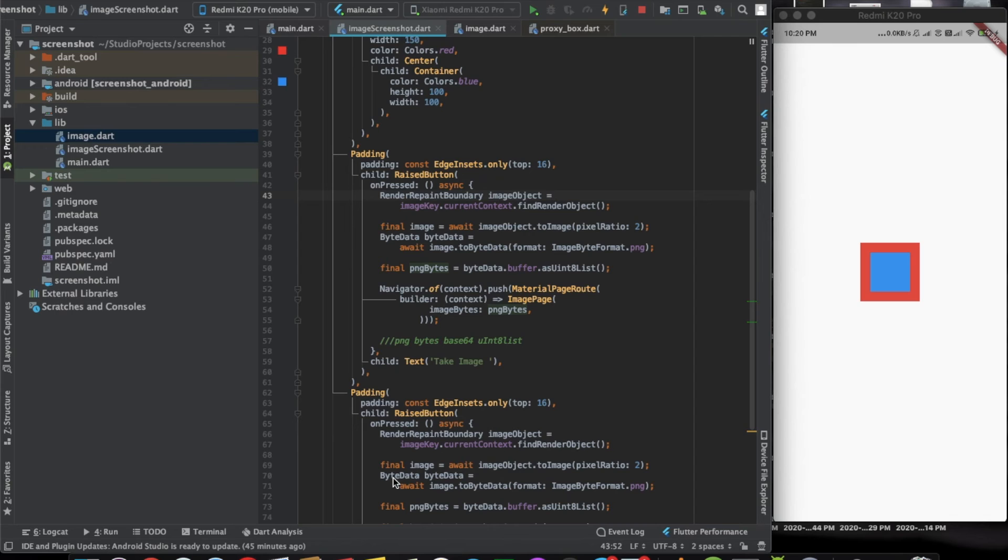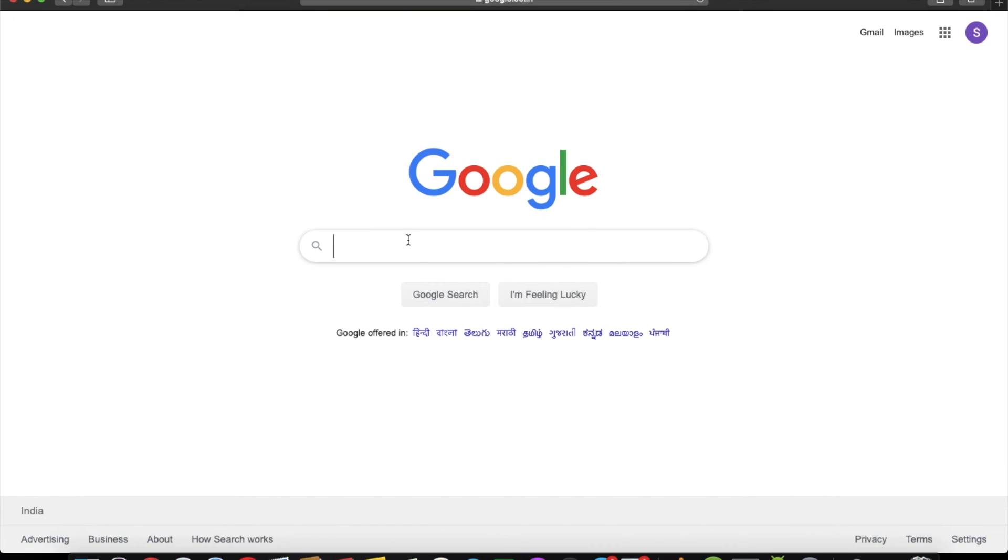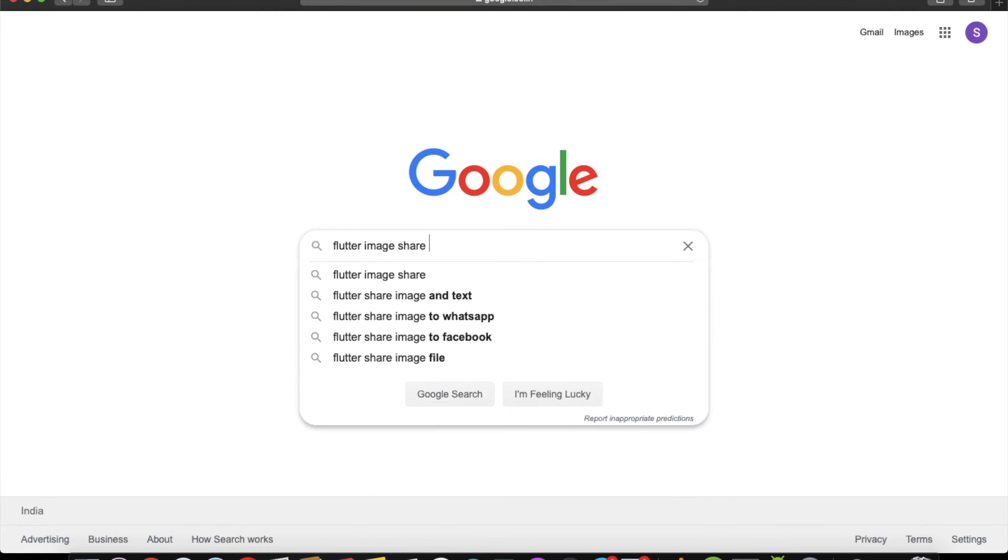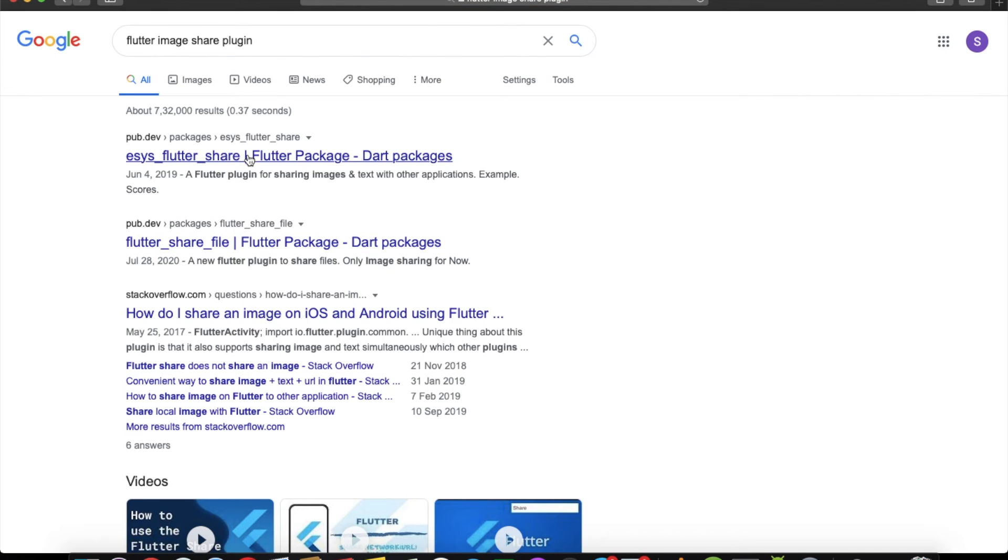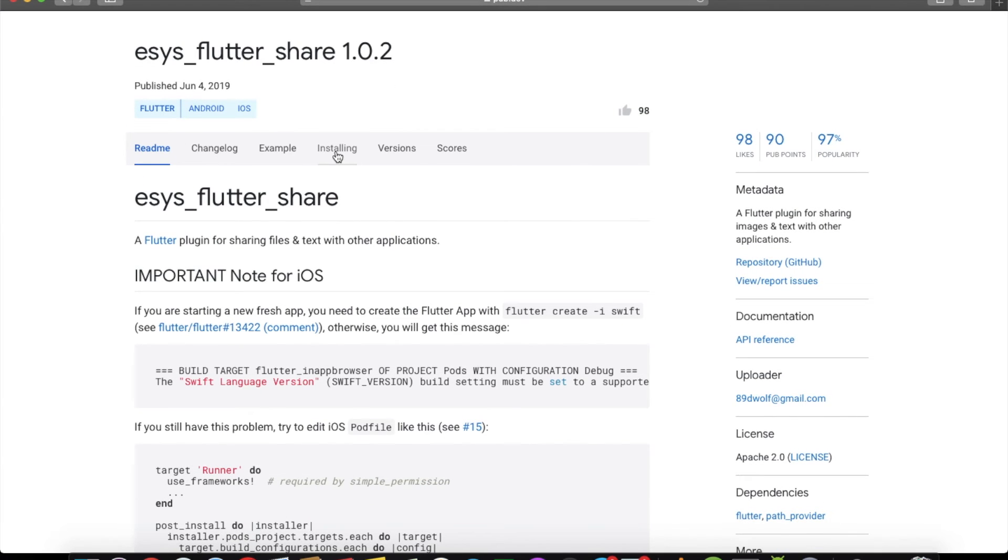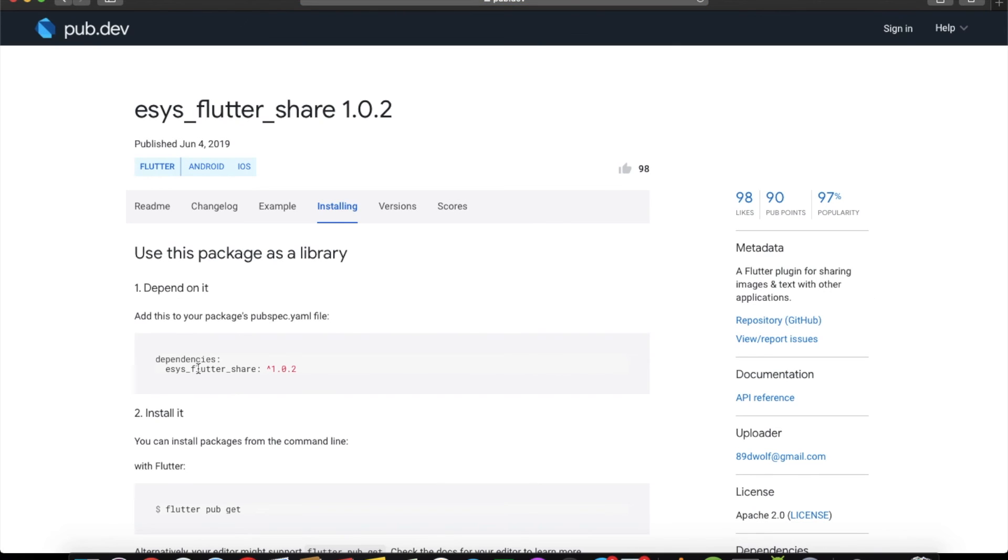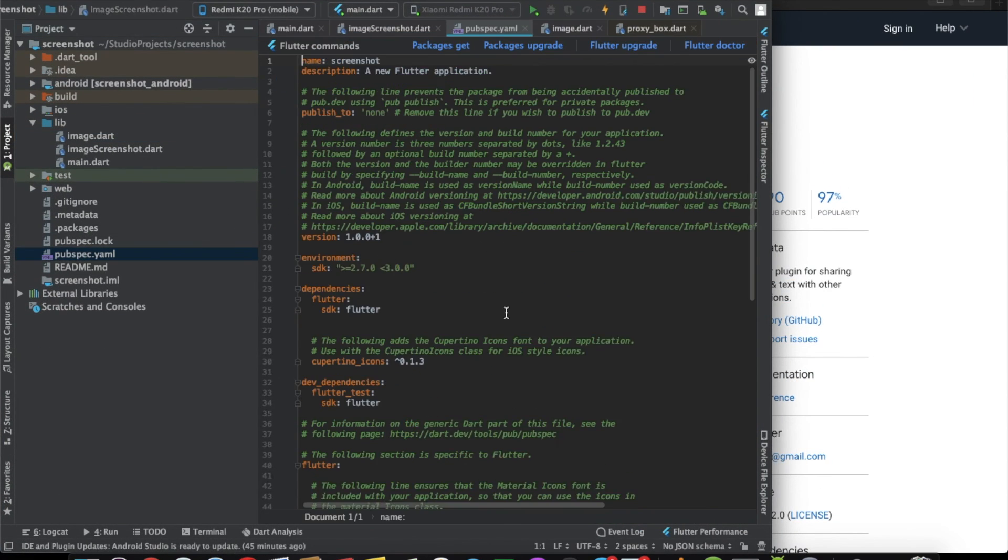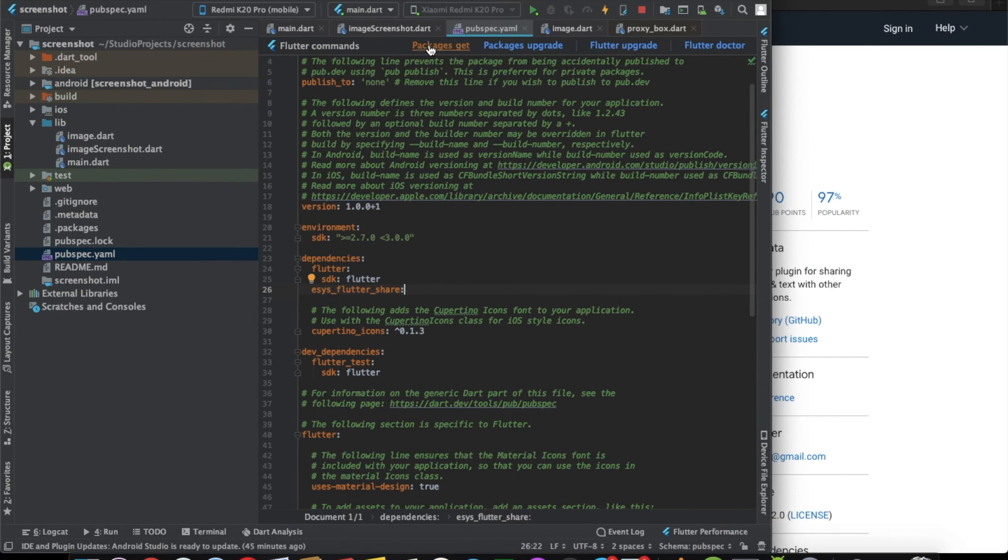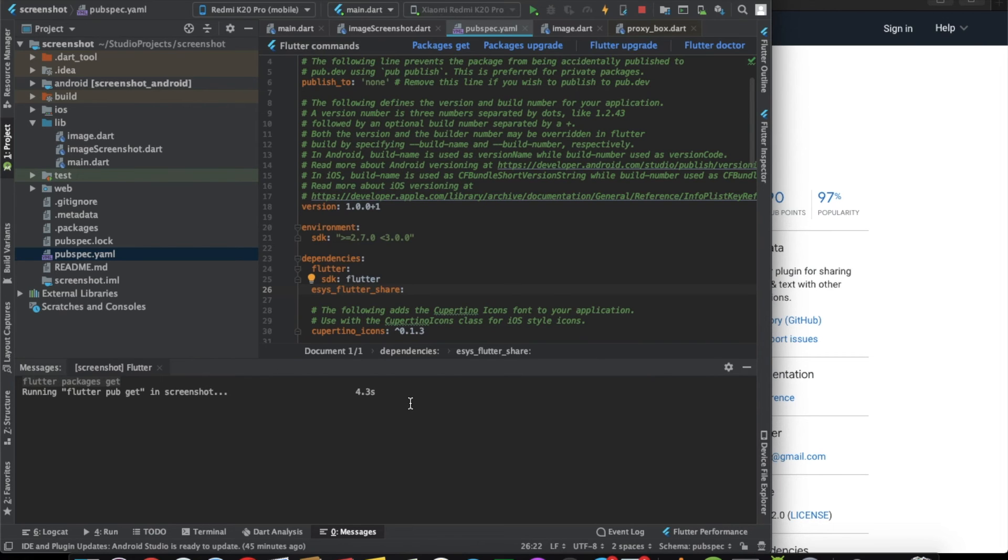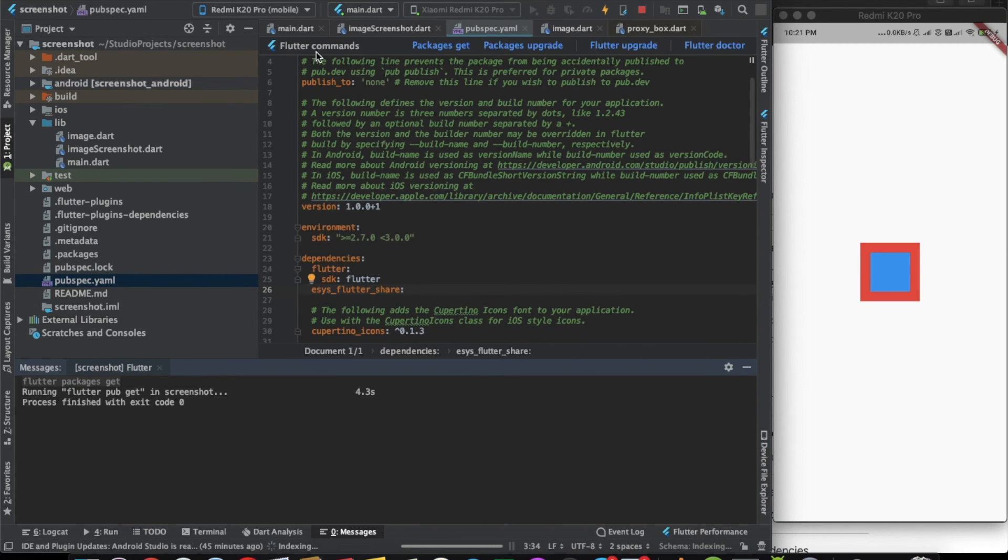Now we will try the share image part. For that, let's go to Safari and import a flutter image share plugin. We can use this plugin. Let's just import it here to our code. Let's do packages get. And it's done.